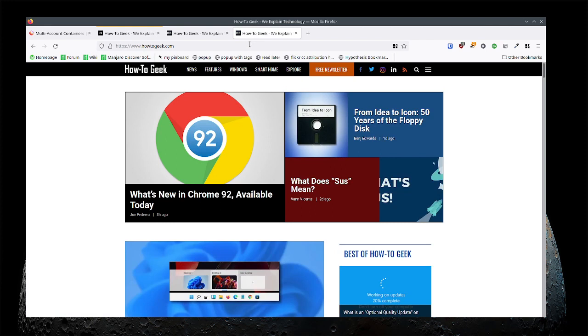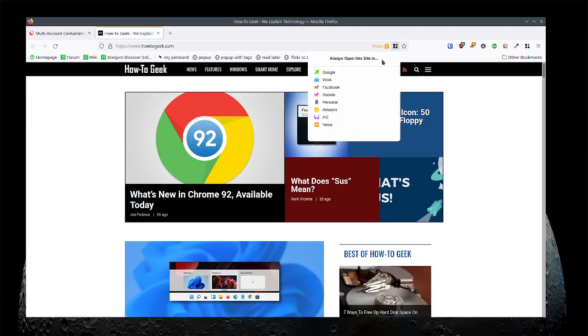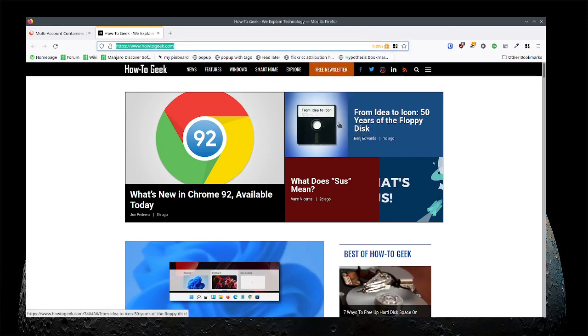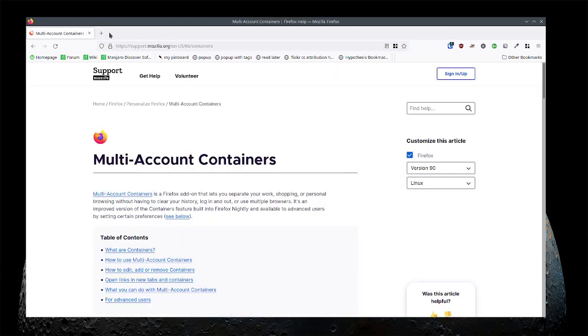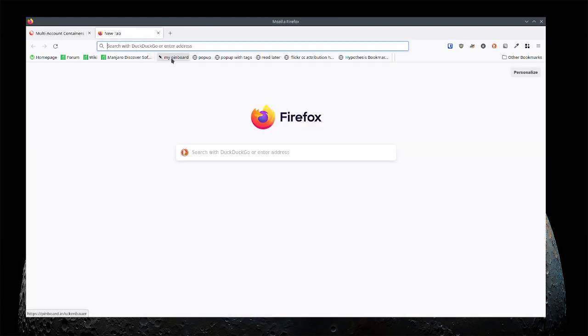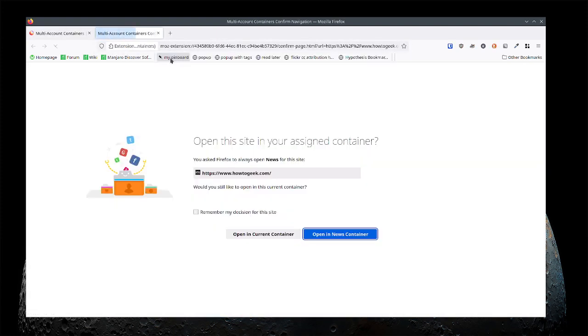Now what I might want to do is let's always open this site inside the news container. And now it's always in news. So let's close this, open a new tab, not a specific container, open How to Geek.